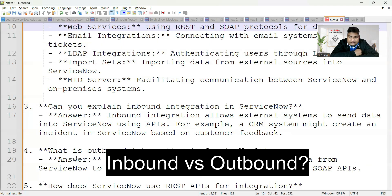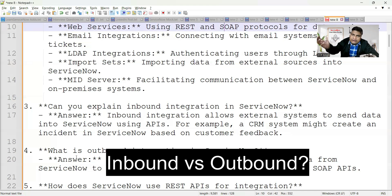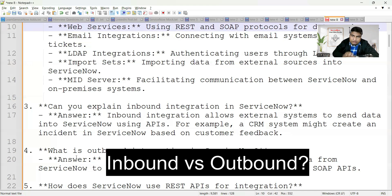Let's explain inbound integration in ServiceNow. Inbound integration allows an external system to send data into ServiceNow using APIs. For example, a CRM system might create an incident in ServiceNow based on customer feedback. So data is coming from outside into ServiceNow — a request comes in and ServiceNow responds, such as by creating an incident.